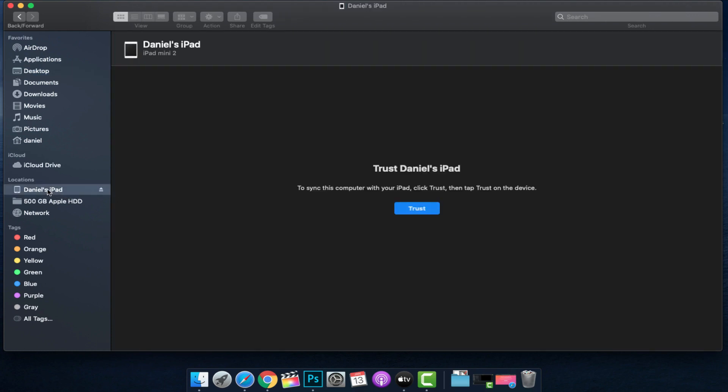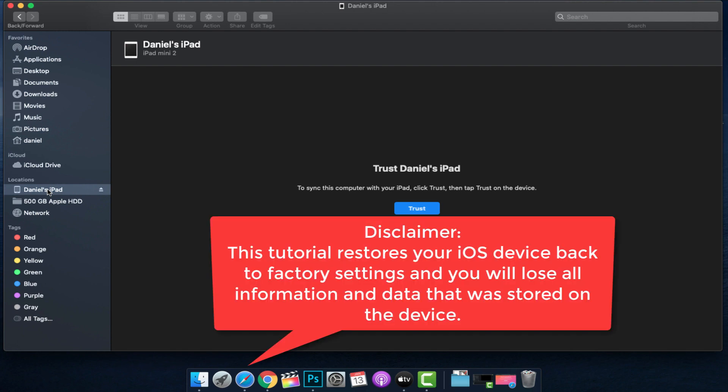Now before we go any further, there is a disclaimer with this tutorial. Keep in mind, because our device is disabled and there are tons of security features built around these devices, I have exhausted all options I could find to try to recover the information on my device. This tutorial is going to show you how you can restore the device back to its factory settings, meaning you're going to lose all the information and data on this device — pictures, anything that's not saved to your iCloud. So be sure to enter in all your passcode attempts and exhaust all other options prior to trying this tutorial.